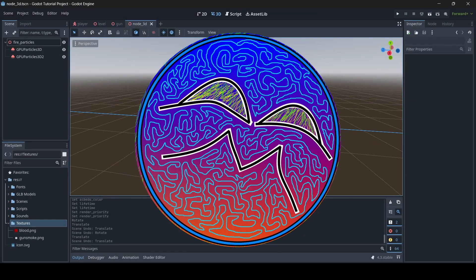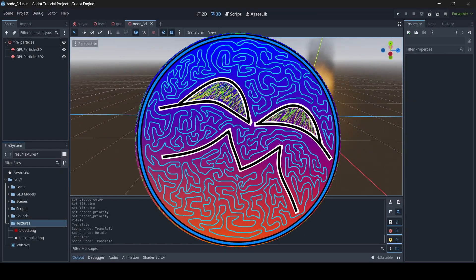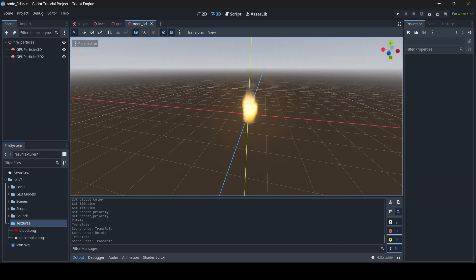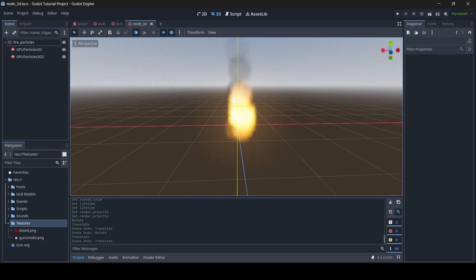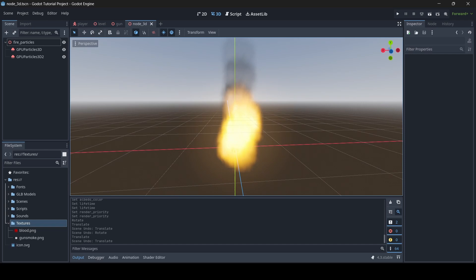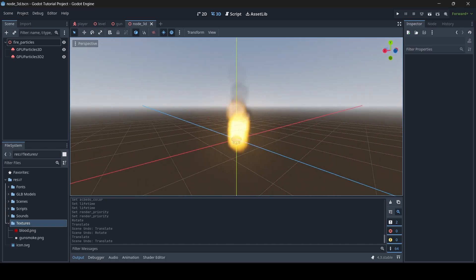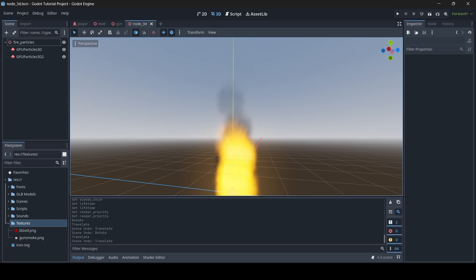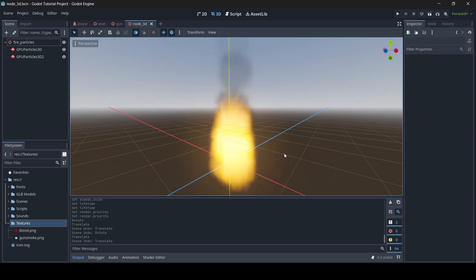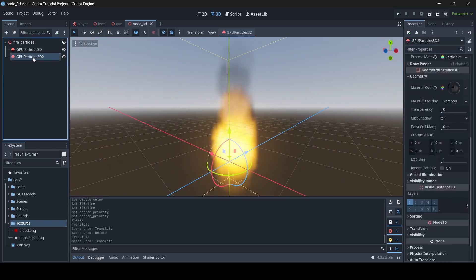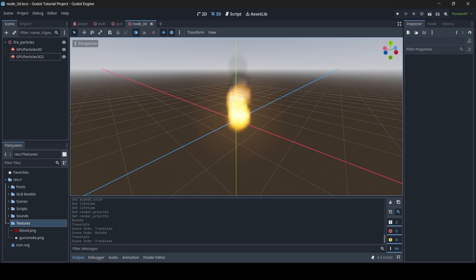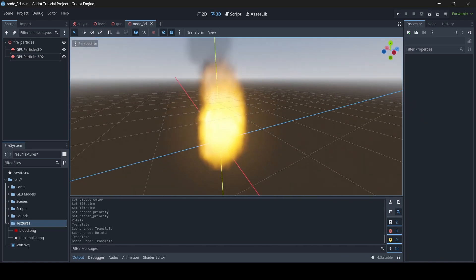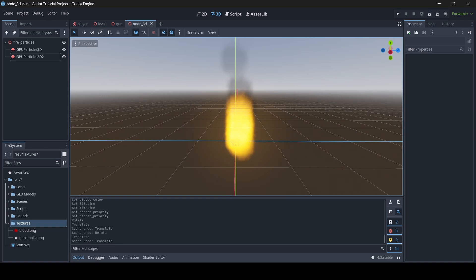Hey, what is up guys, I'm Gannix here and welcome back to a brand new Godot tutorial. I'm going to be teaching you all how to make fire effects in Godot using Godot's particle system. We have pretty good looking fire here, and we've even got some smoke with it as well. All it takes is two particle systems, and it's very simple to do — this only took me a couple minutes to make.